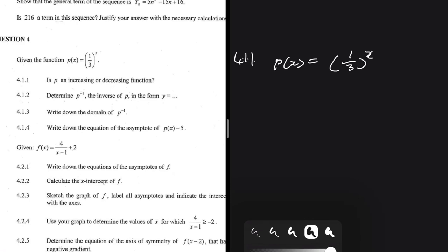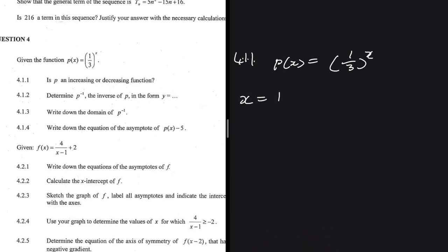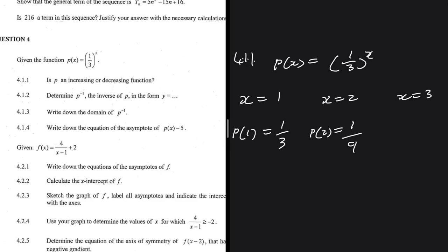Is p an increasing or decreasing function? That is question 4.1.1. We have p(x) equals 1 divided by 3 to the power x. Let's find out whether this function is increasing or decreasing by substituting values. If we substitute x = 1, we get 1/3. If we substitute x = 2, we get p(2) = 1/9. If we substitute x = 3, we get p(3) = 1/27.